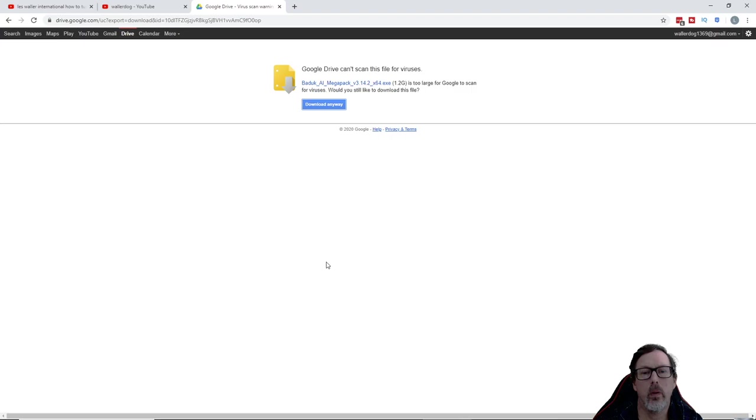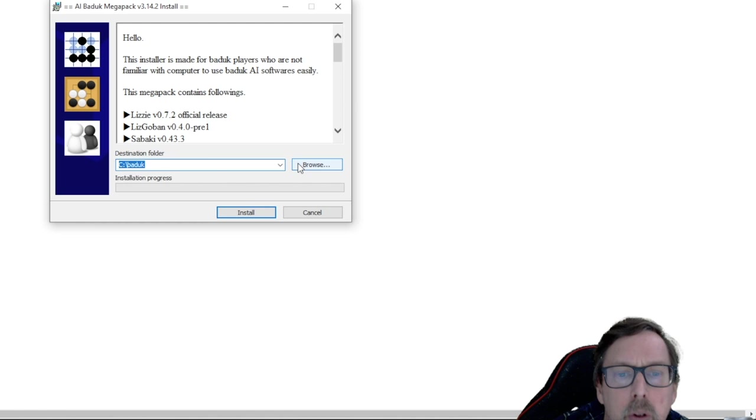So the first thing I need to do is change that to D. I don't have space on C.